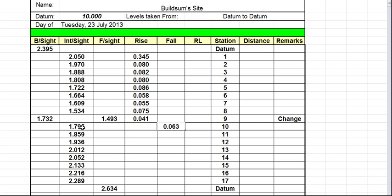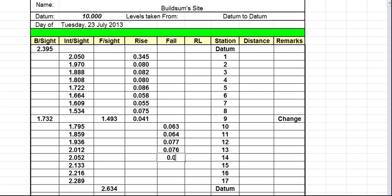And we keep working our way down. So this one minus this gives us a negative again of 64 millimeters. That minus that gives us a negative of 77 millimeters. That minus that gives us a negative of 76 millimeters. That minus that is a negative of 40 millimeters. That minus that gives us a negative of 81. That minus that is a negative of 83. That minus that is a negative of 83 — all the negatives in the fall column — and that minus that gives us a negative of 73 millimeters.